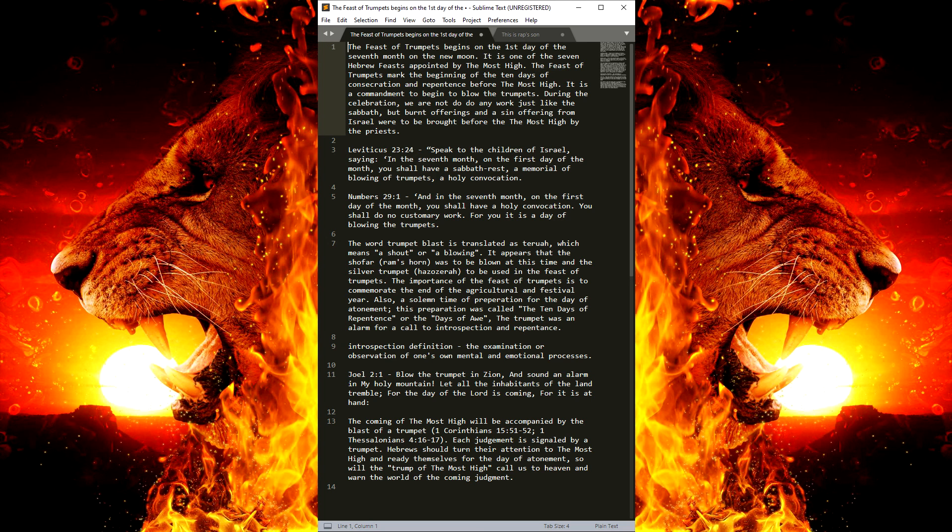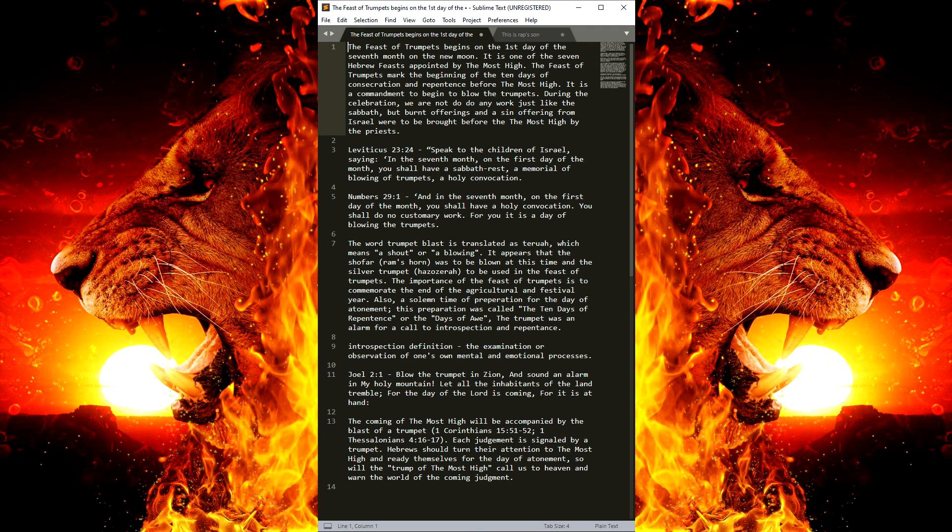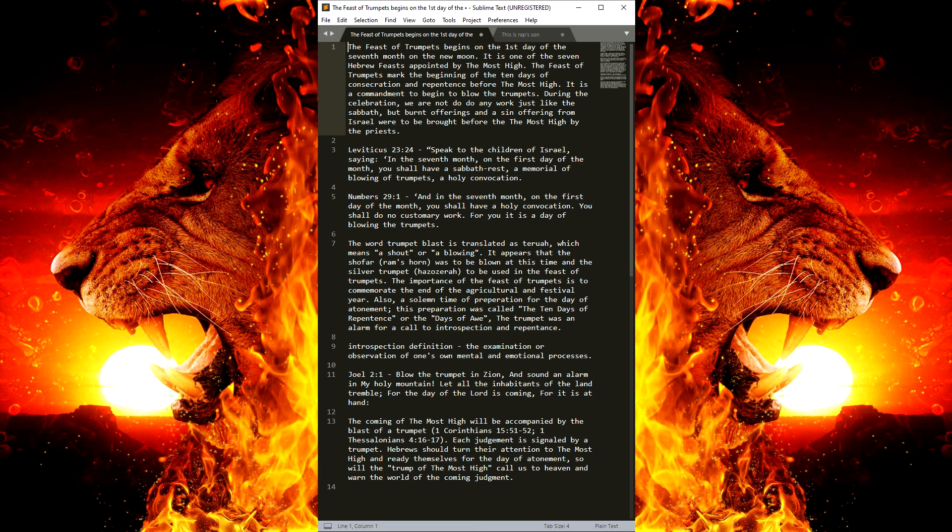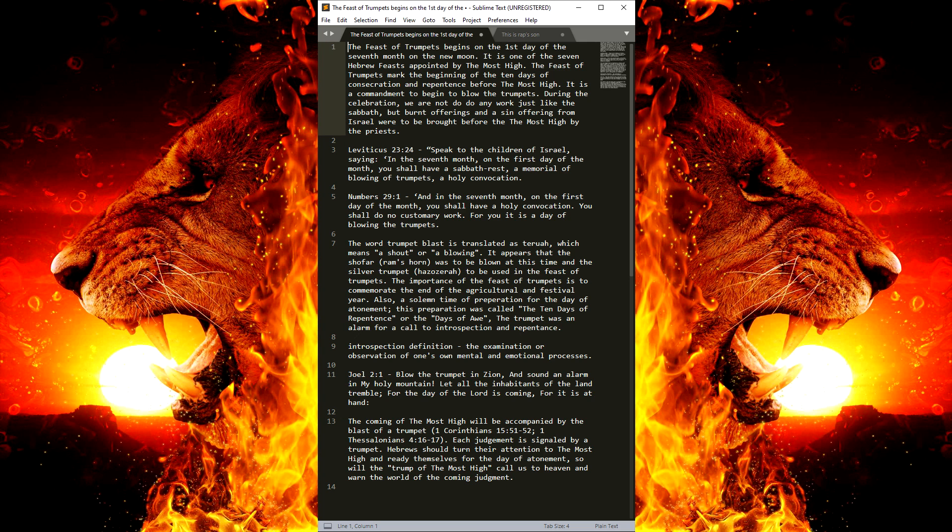Be prepared for the Day of Atonement. You should already be reflecting and repenting and desist your sin. But, you have from the Feast of the Trumpets the first day all the way until the 9th day. By the 9th day, you better be prepared and ready.